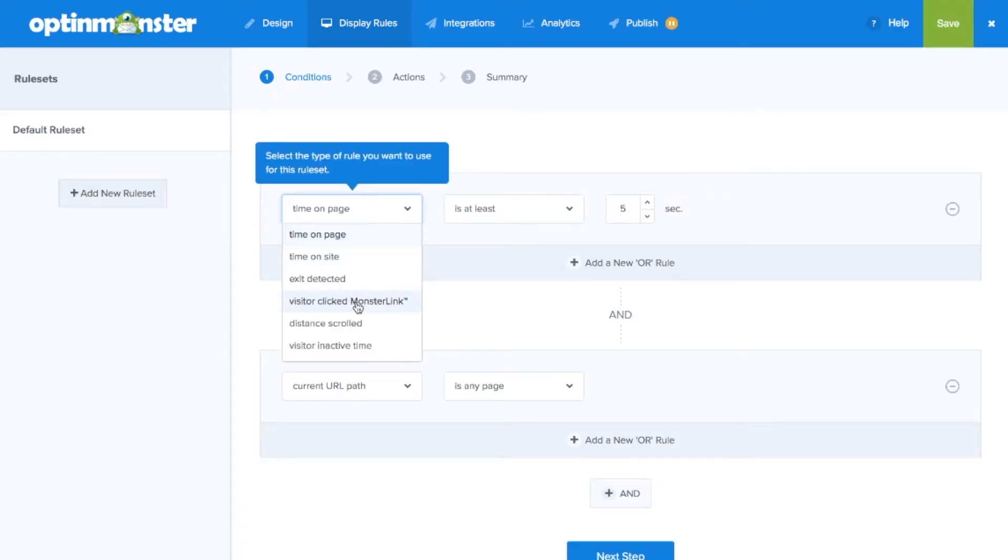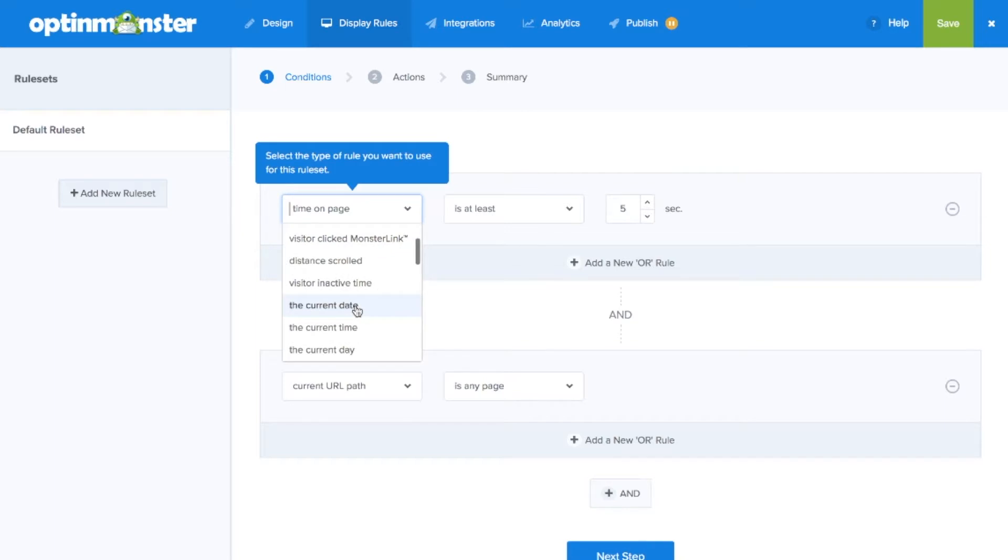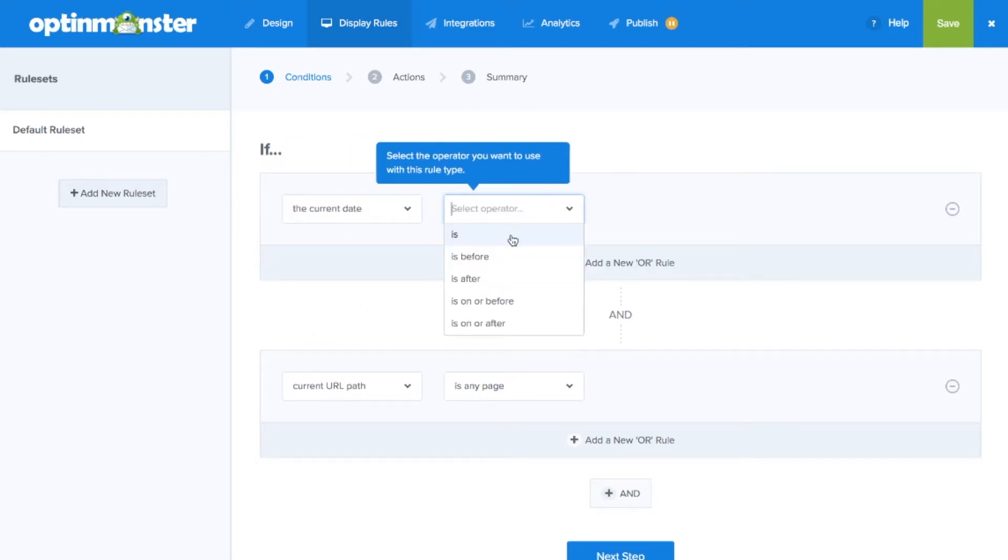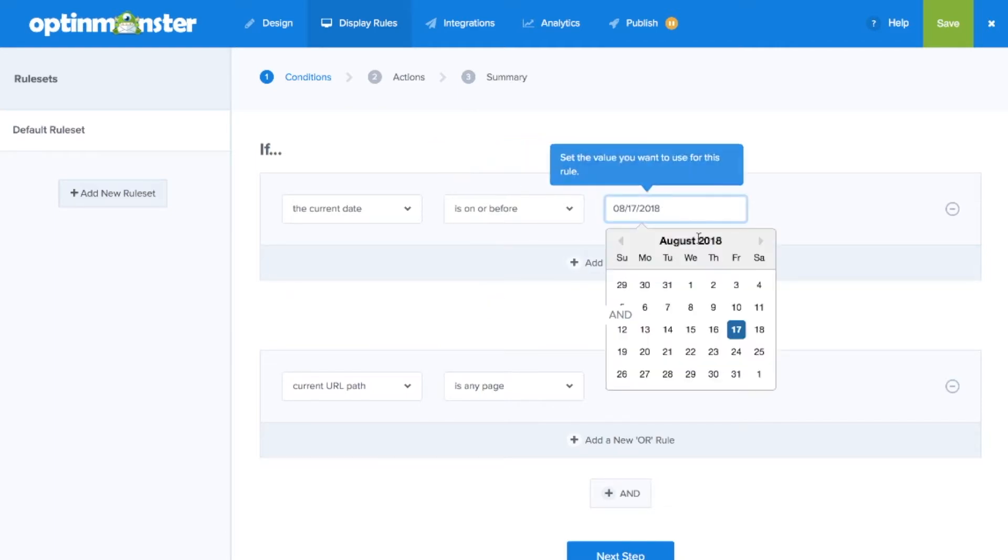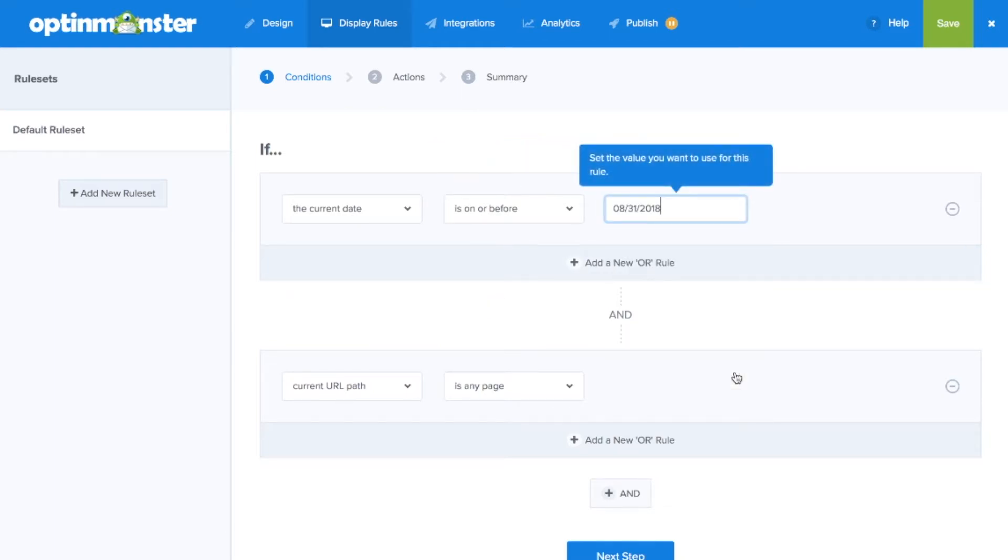So in display rules we'll want to click on the current date is on or before the day that your offer ends. You can also schedule campaigns based on the current time, current day, and the current month.